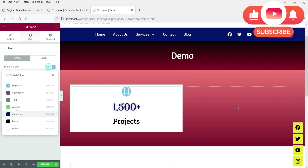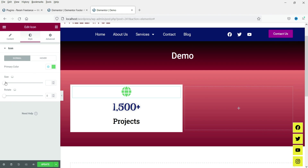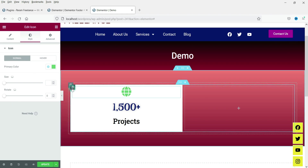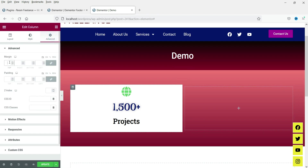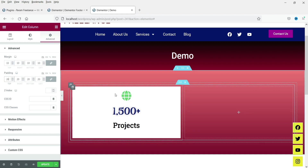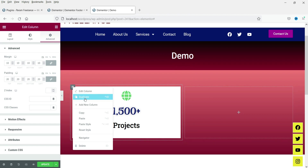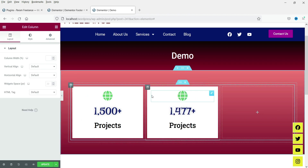Let's go to the icon and change the icon color, and also adjust the size of the icon. Now go back to the column and add some margin — let's use 10 — and some padding — let's use 20. This completes the styling for the first column.